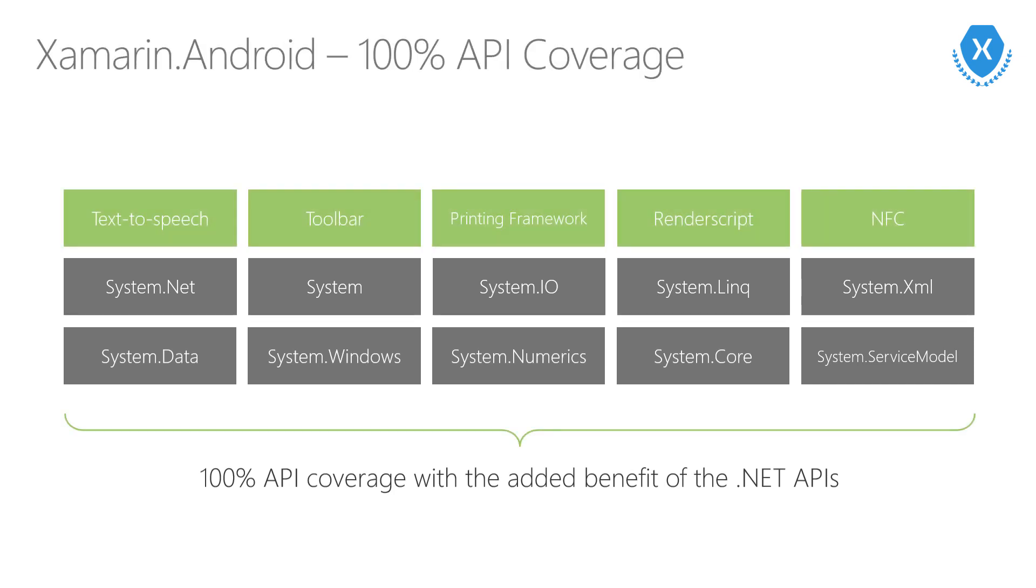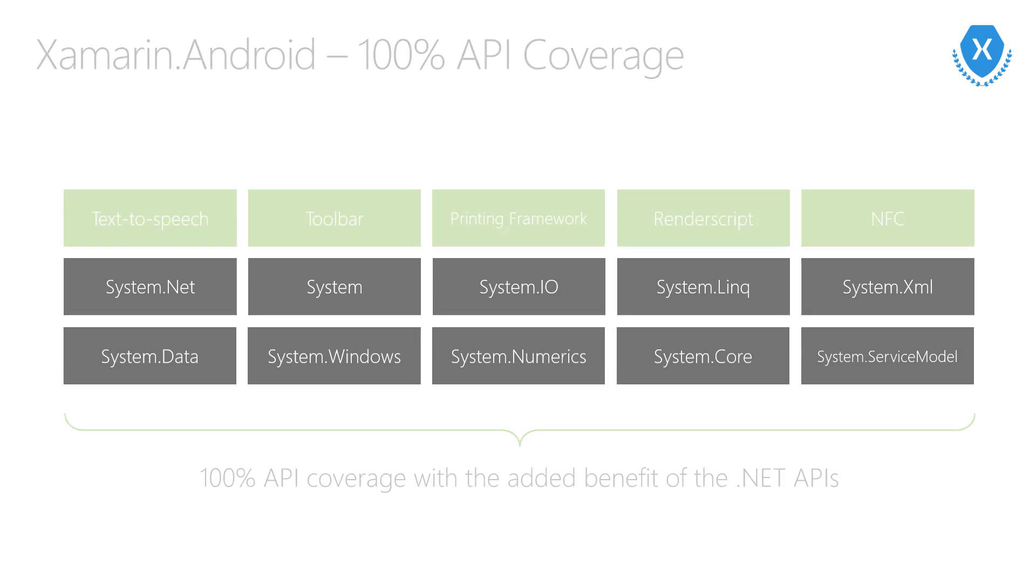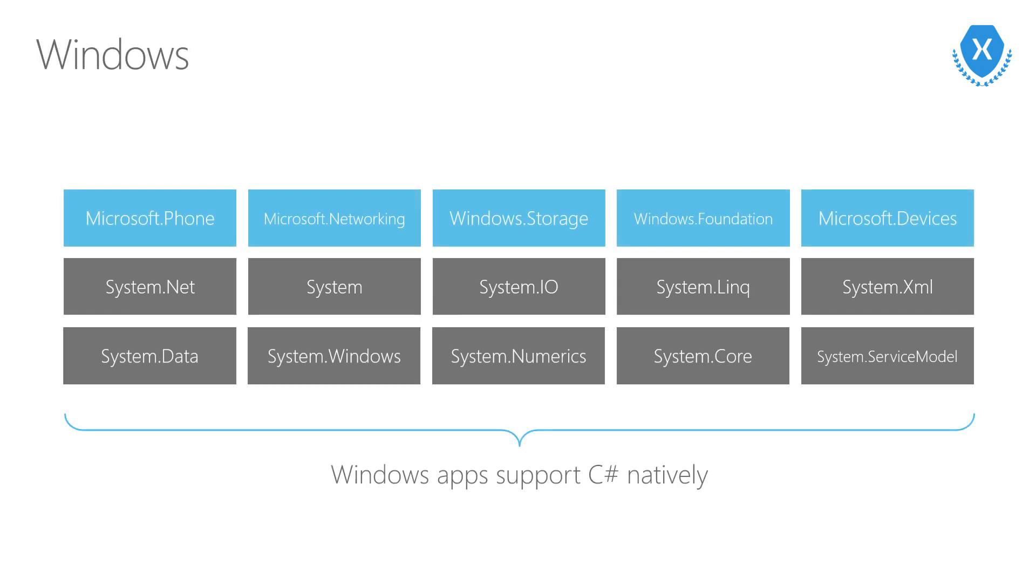It's the exact same story on Android. 100% API coverage, and again, all available in C-sharp. And can't forget about Windows. Windows is fantastic, of course. Microsoft already provides all the development tools and APIs in C-sharp.